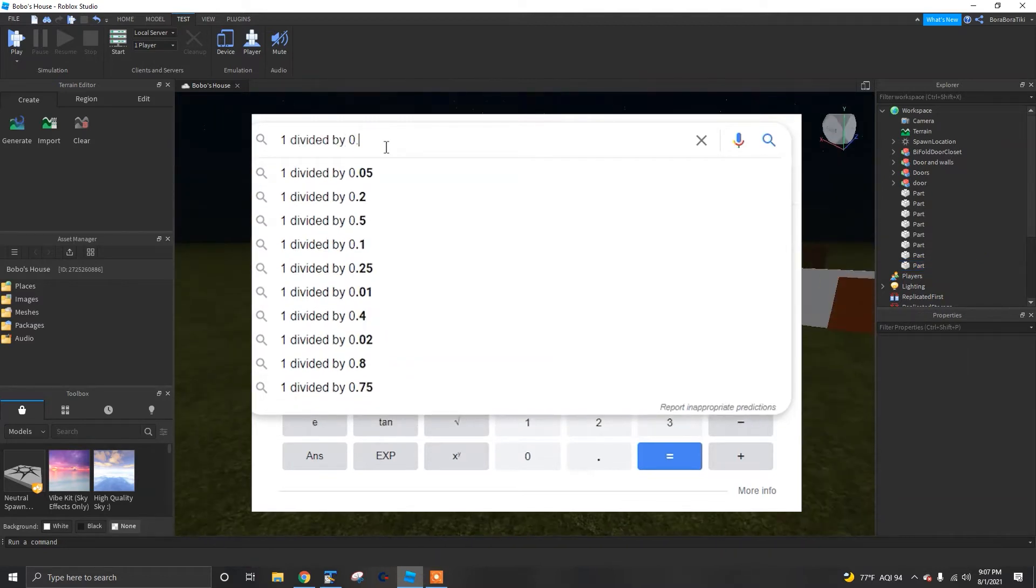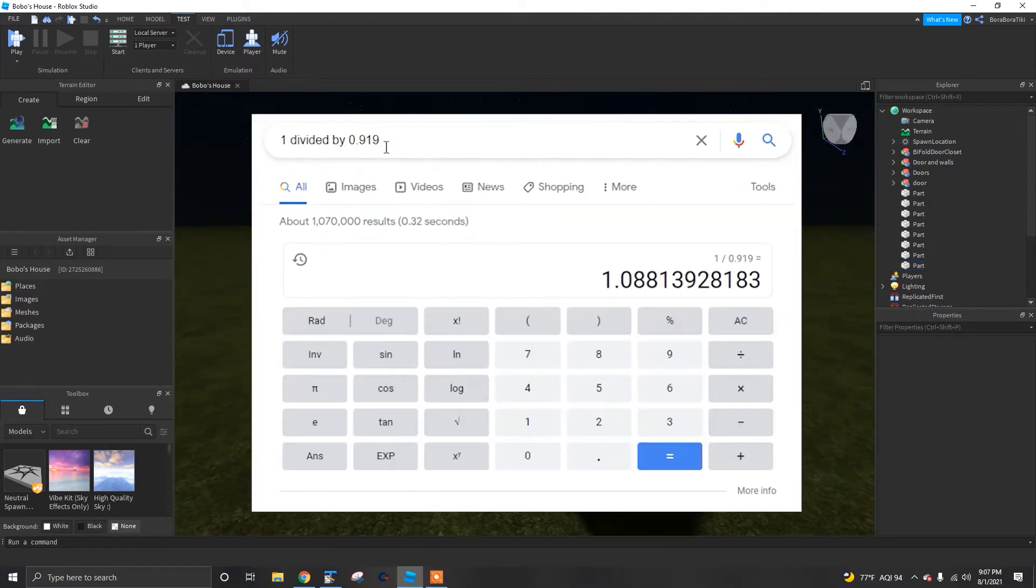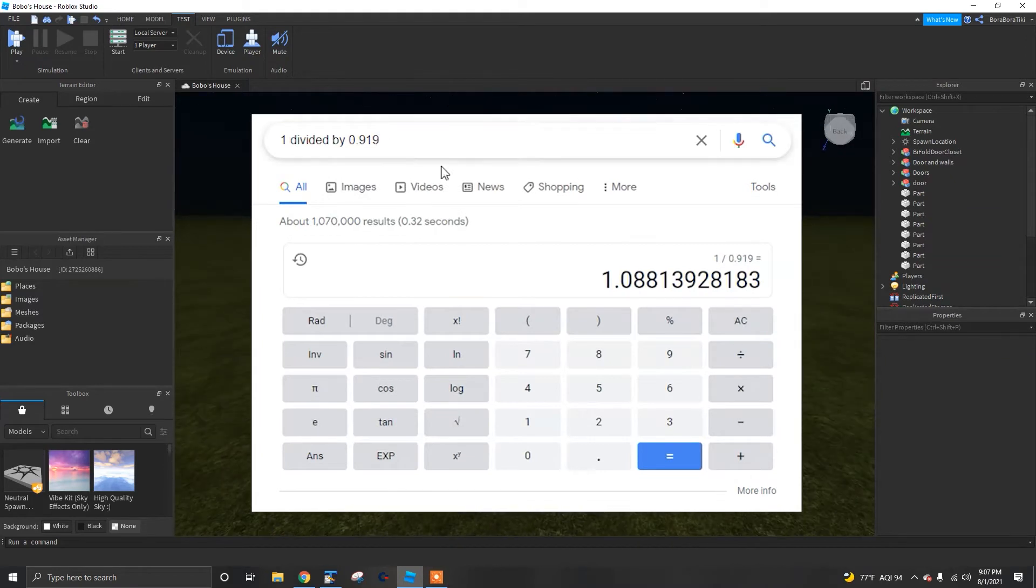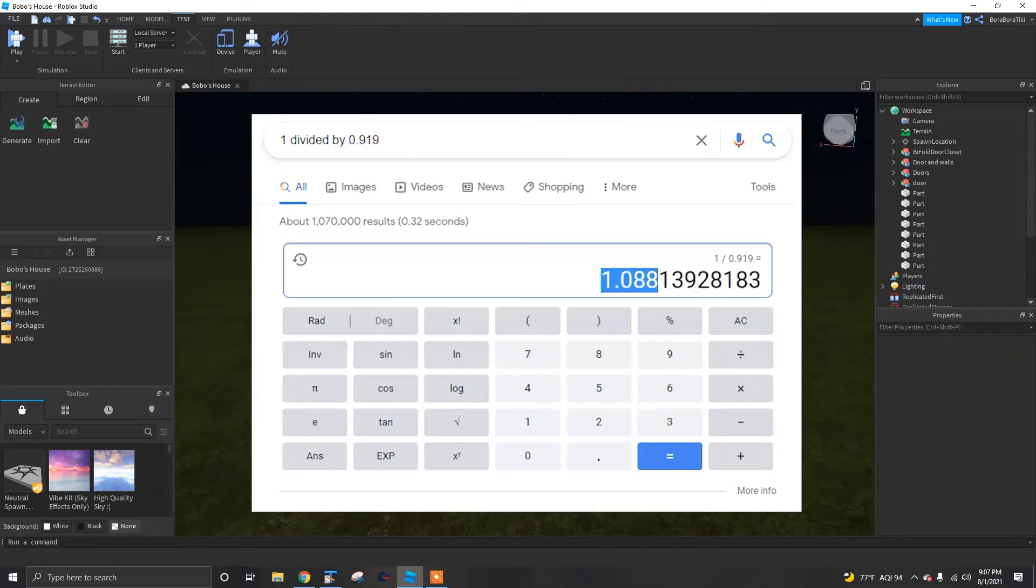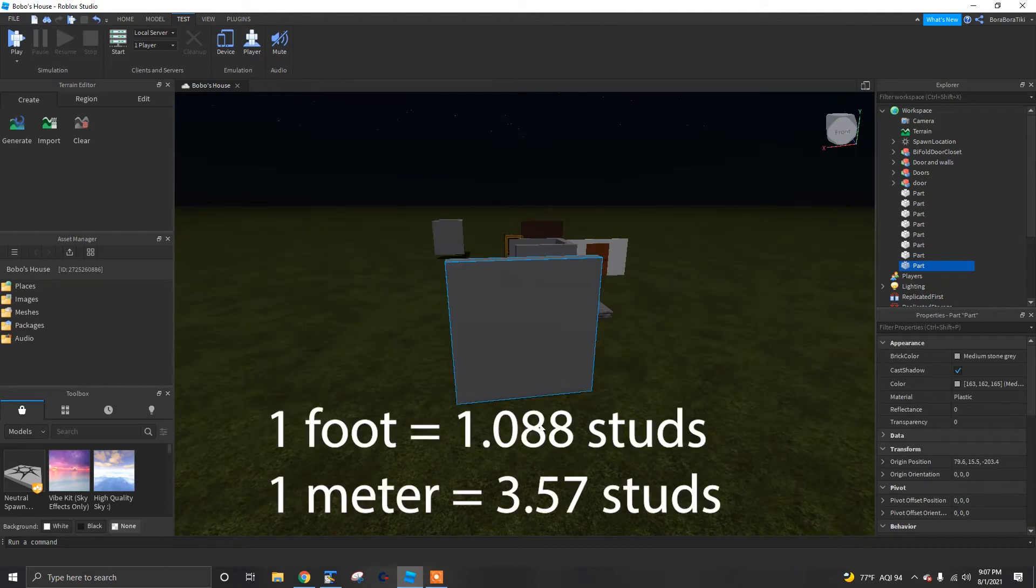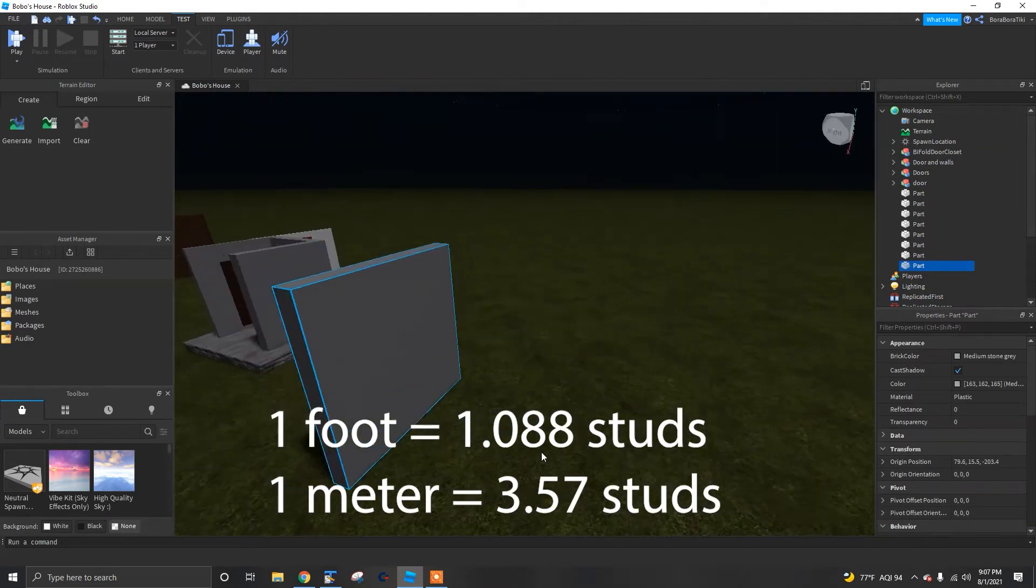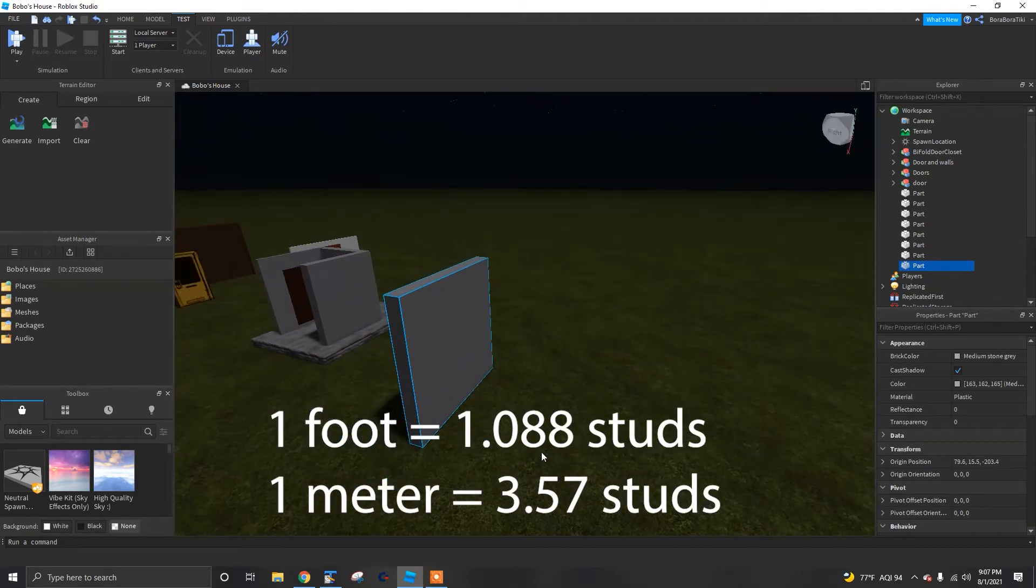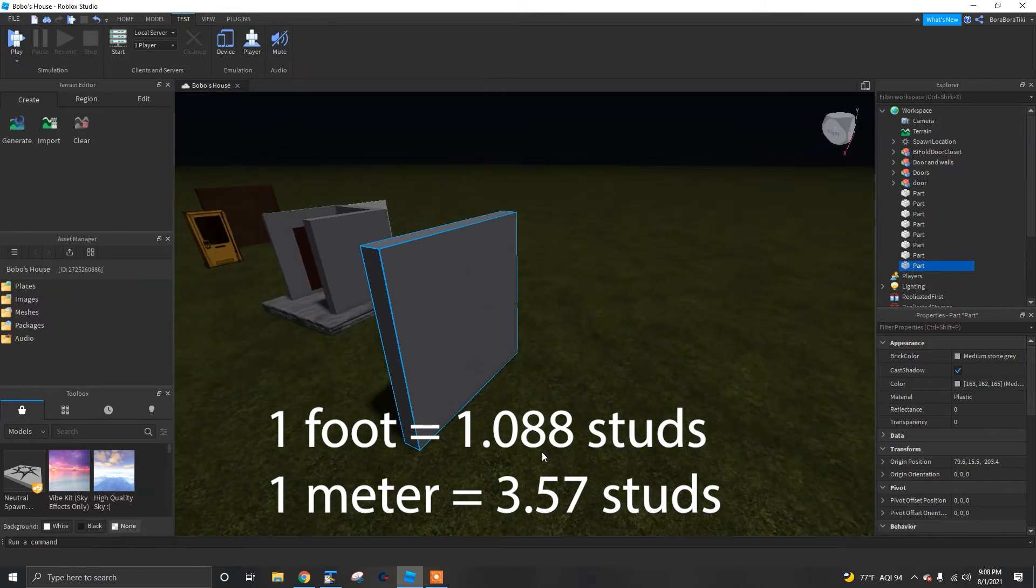If you want to create a part that is 1 foot long, you would calculate 1 divided by 0.919, which is approximately 1.088. So a 1 foot long part in Roblox Studio would need to have a stud size of 1.088.